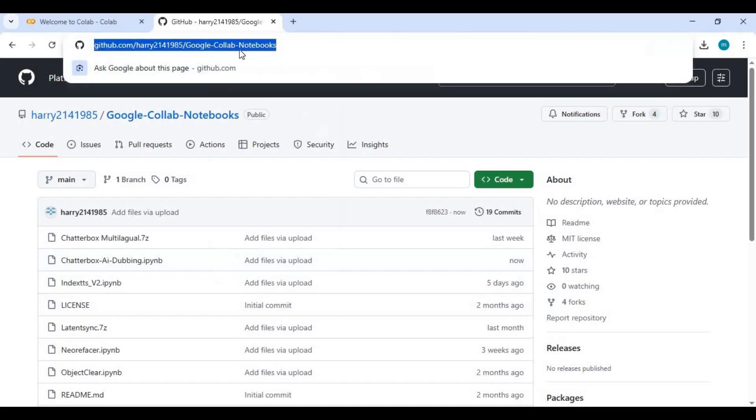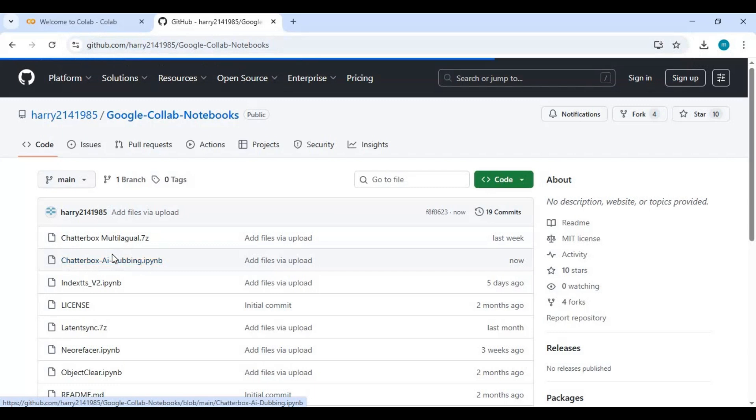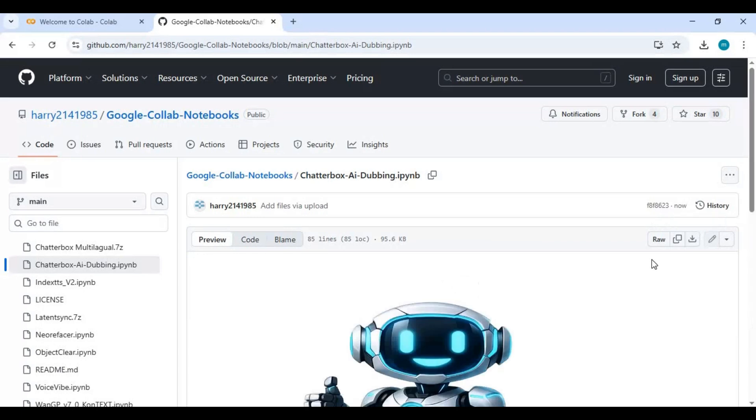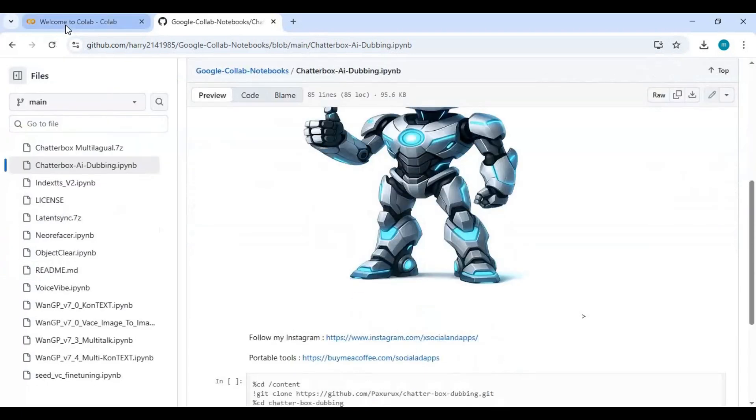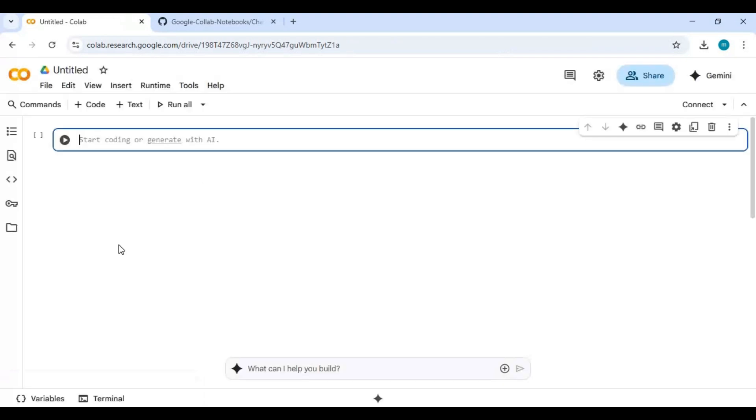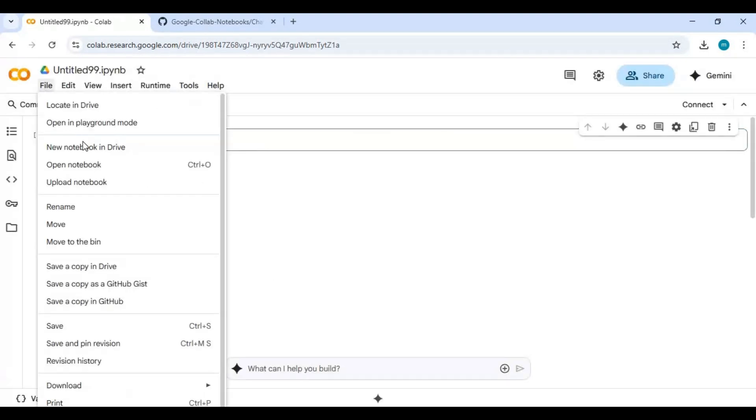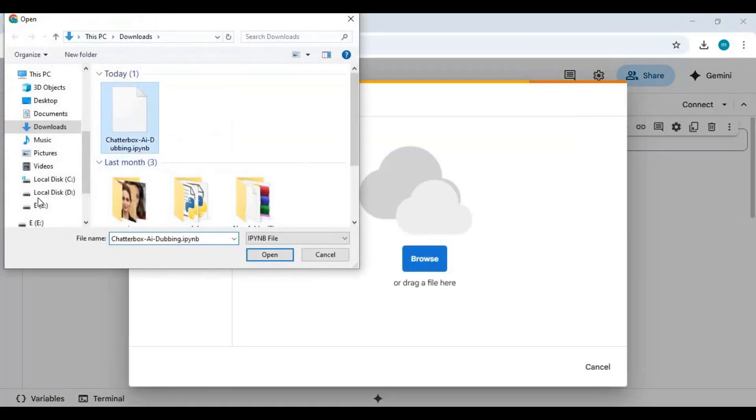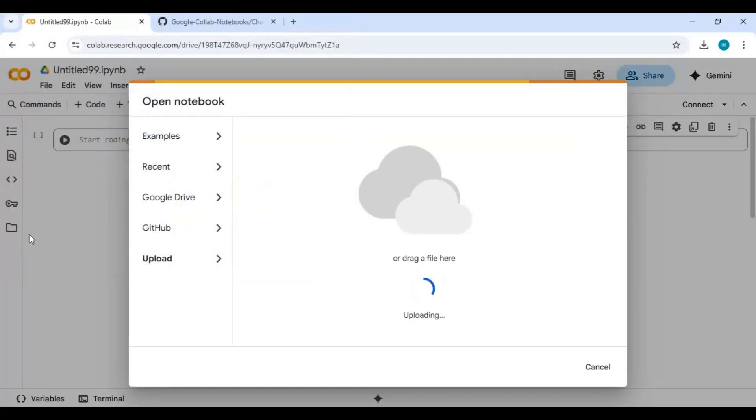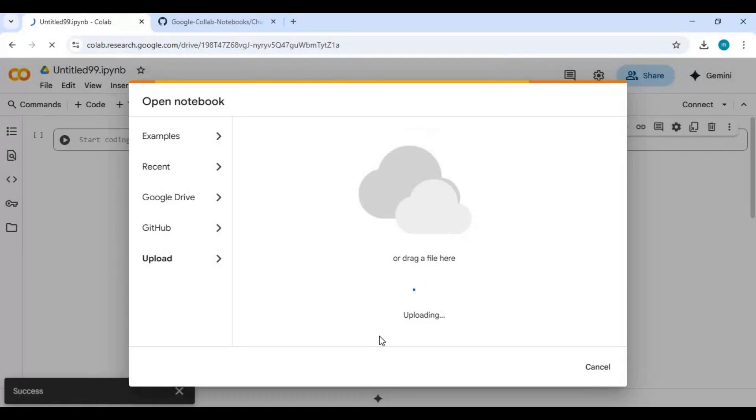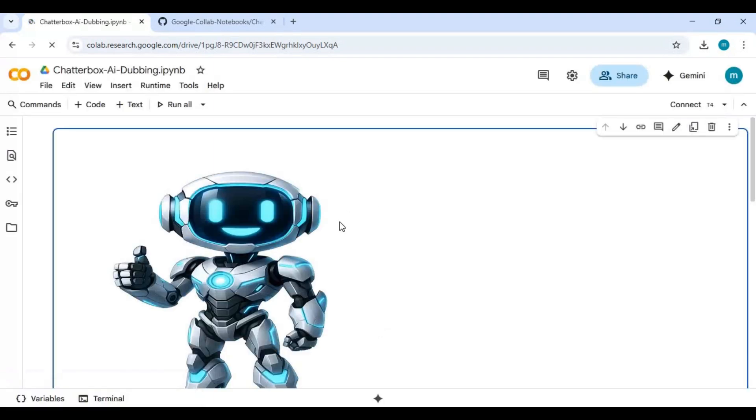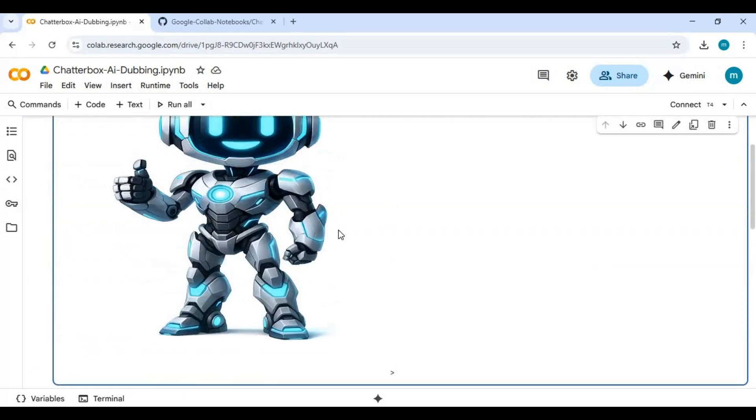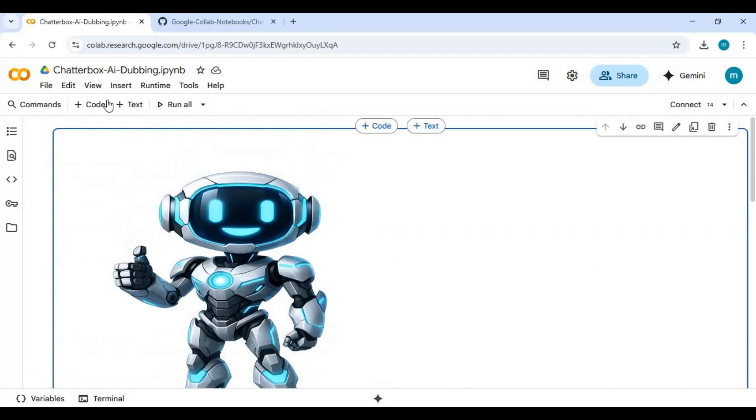Click on the GitHub link in my description to download the notebook for Google Collab. Click on Chatterbox with AI dubbing notebook and download it. After downloading, go to Google Collab main page and create a new notebook. Upload the notebook you downloaded. Click on Runtime and choose GPU if not selected, then click Save.